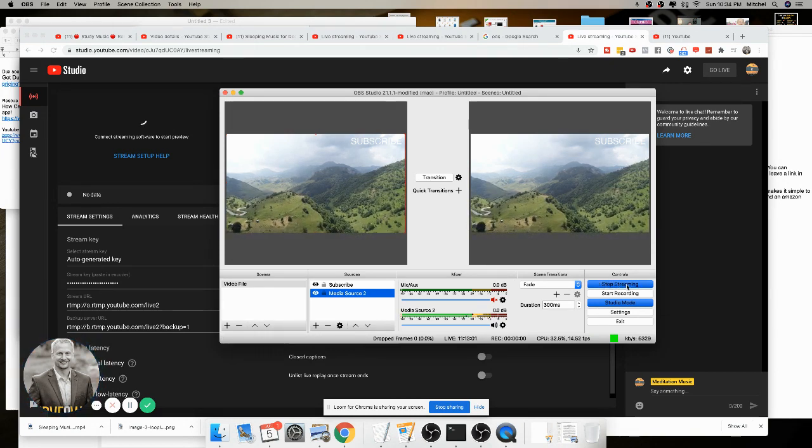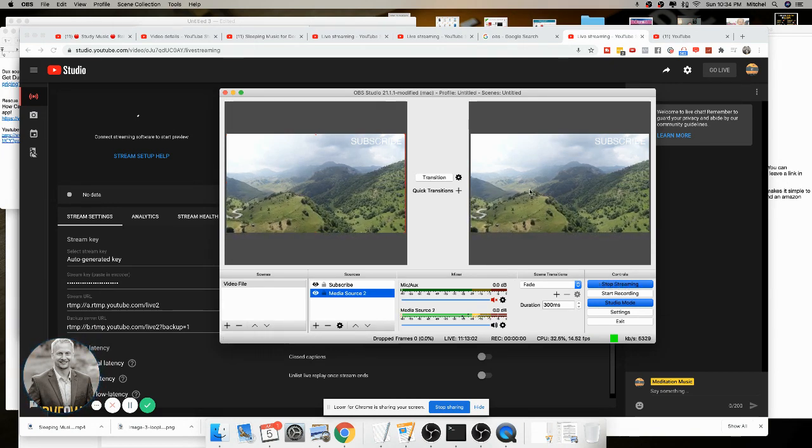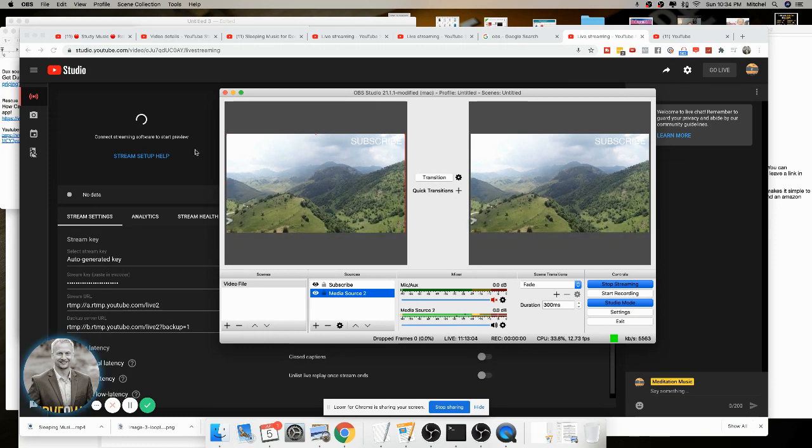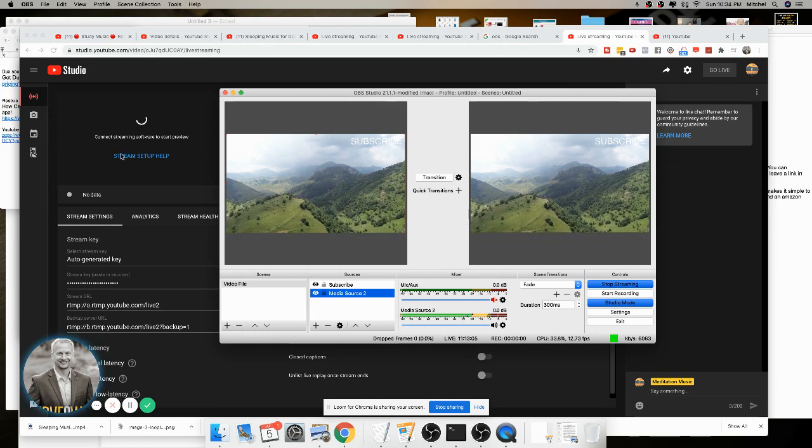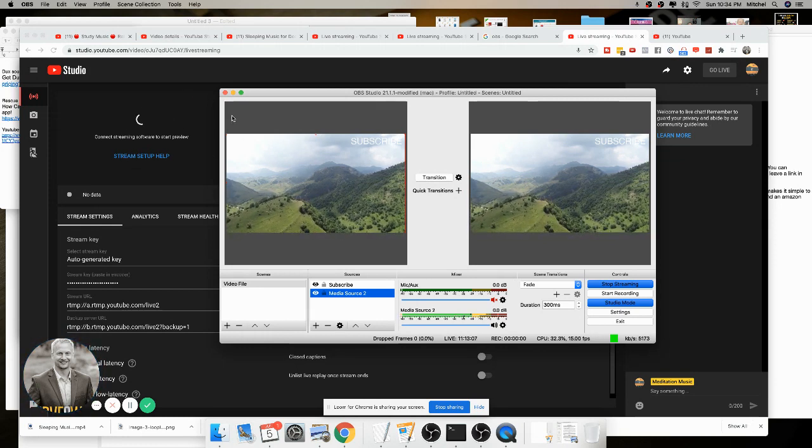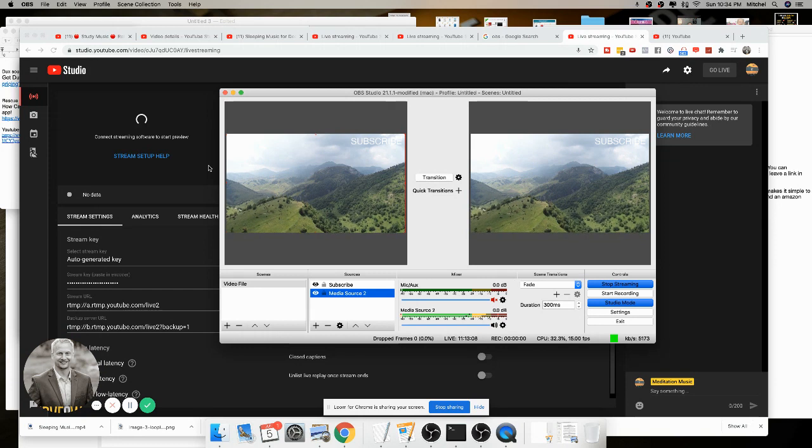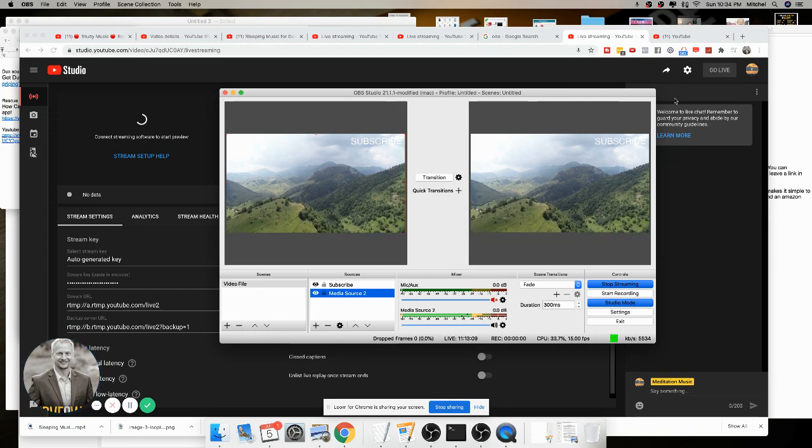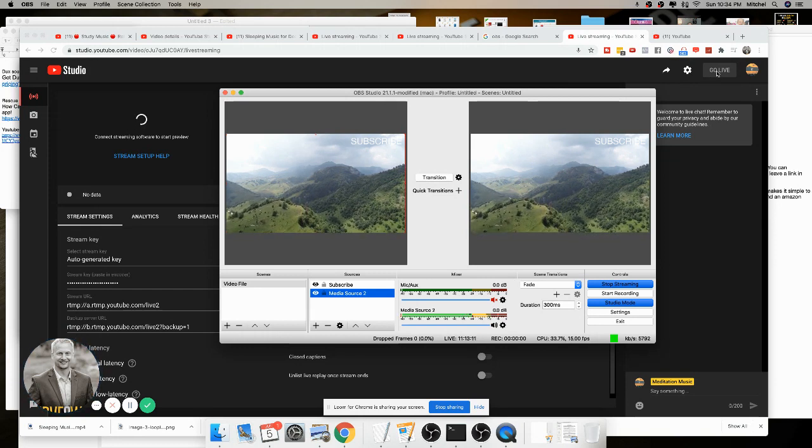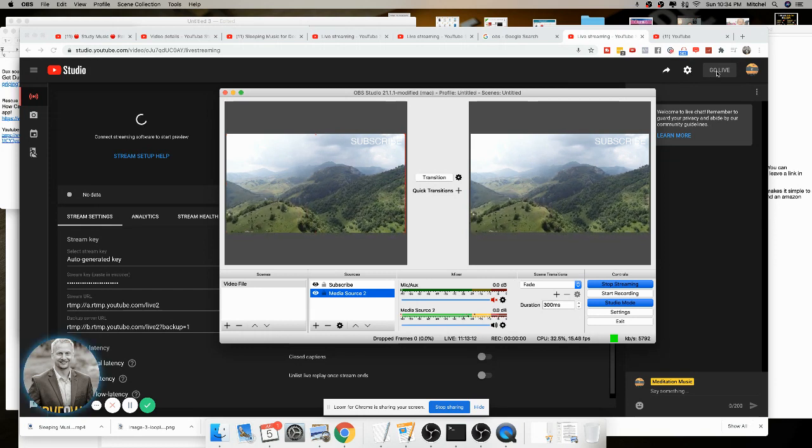And then you click start streaming. When you click on the start streaming, this video that's playing here will start to stream over here. And then from here, you click on this go live button when you're ready.